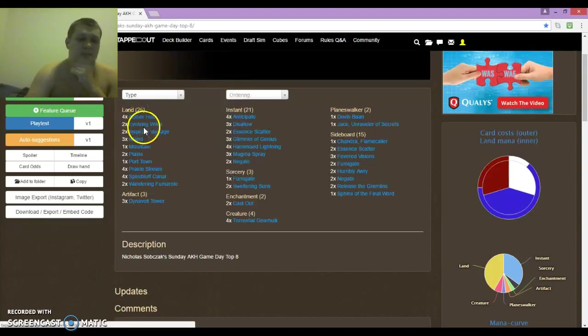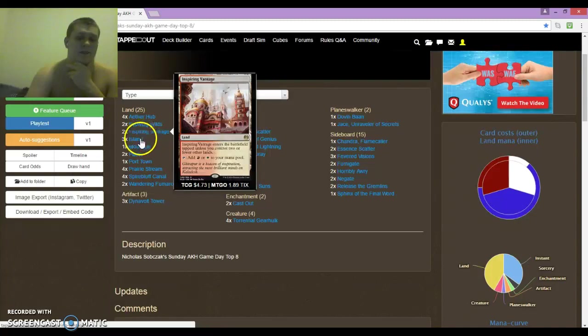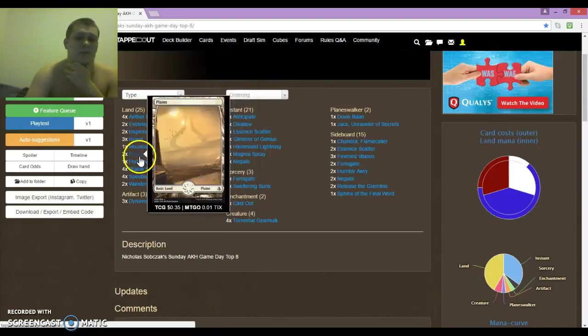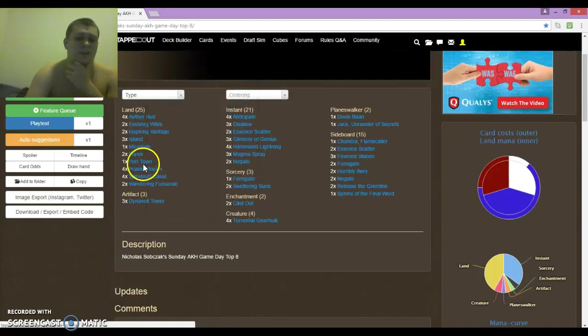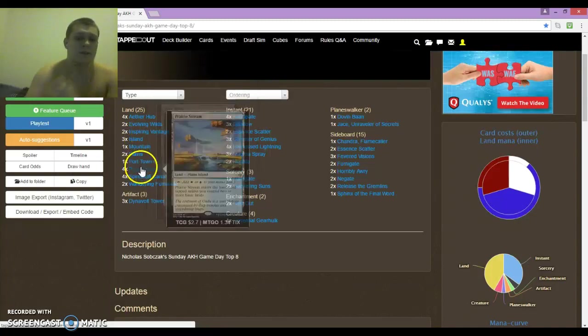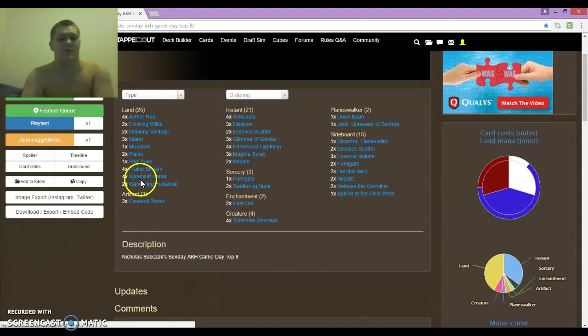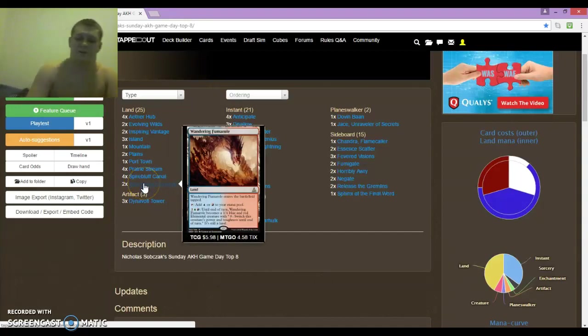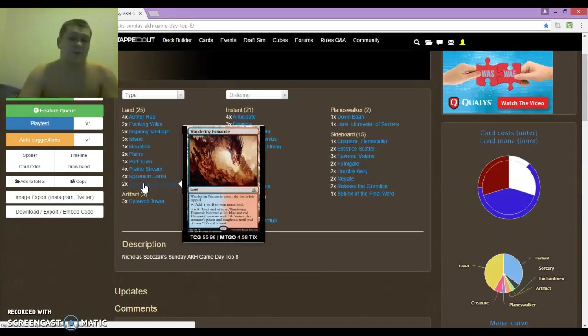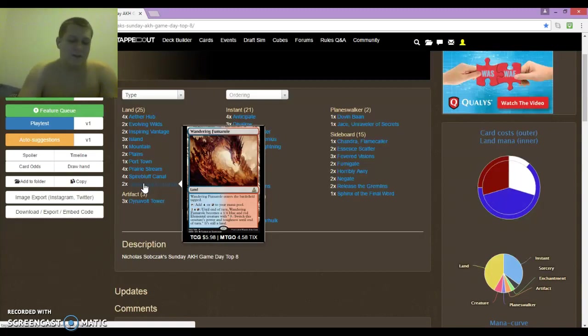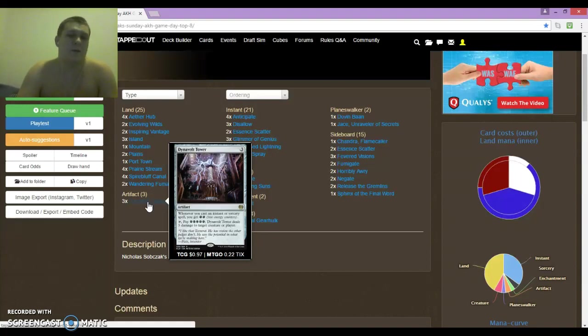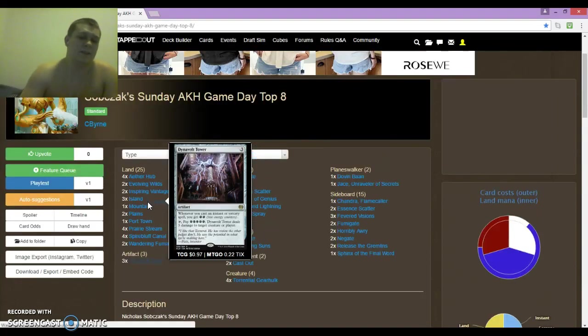For lands, we have 4 Aether Hub, 2 Evolving Wilds, 2 Inspiring Vantage, 3 Islands, 1 Mountain, 2 Plains, 1 Port Town, 4 Prairie Stream, 4 Spirebluff Canal, and 2 Wandering Fumarole. Fumarole is like the best card in the deck, no shit. Just having another win condition is really good. We played 3 Dynavolt Towers, just no one had main deck removal for it. Although, we did cut it from the deck in the updated build.